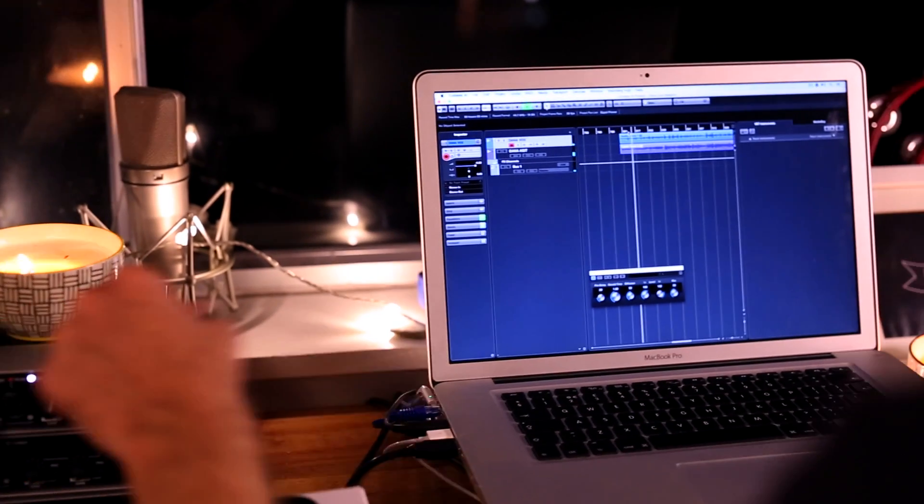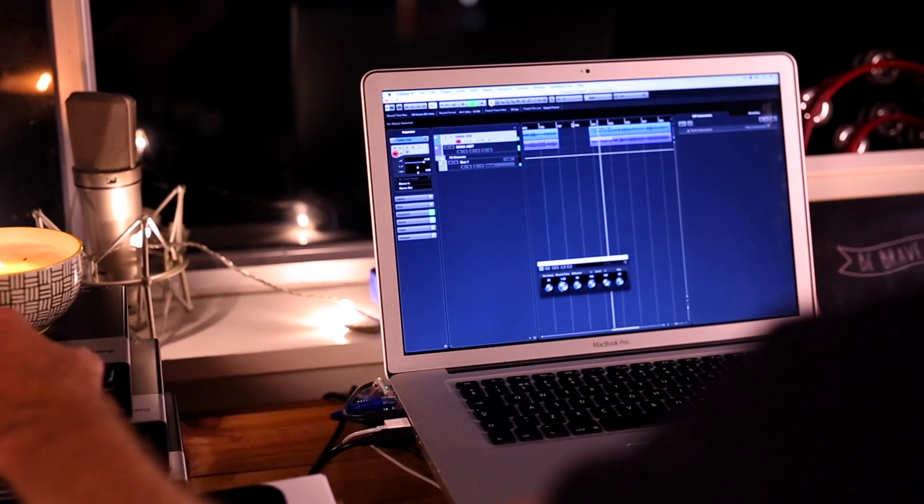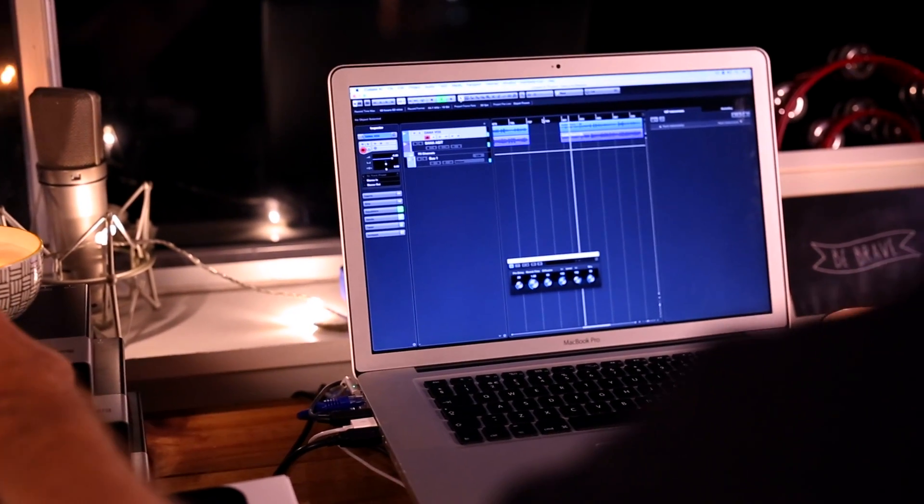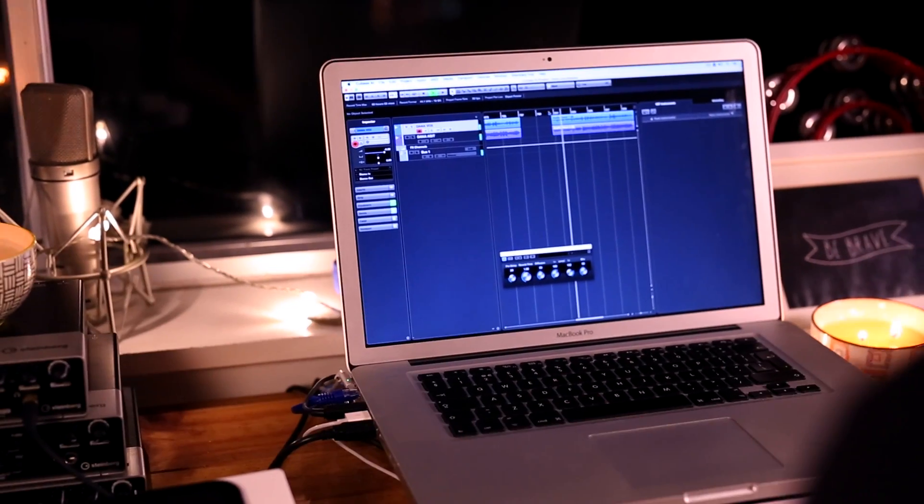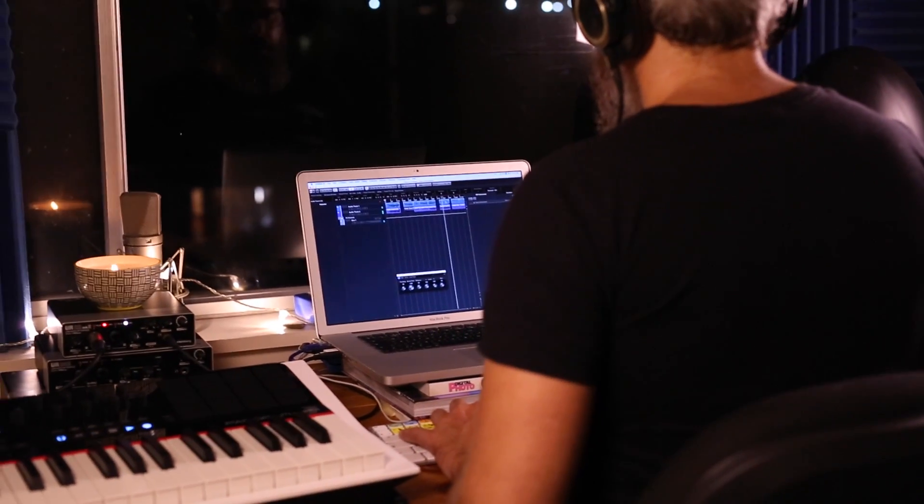To keep things simple, I'm also using exactly the same hardware that Dana used to record these tracks, so it's the Steinberg UR22 Mark II.